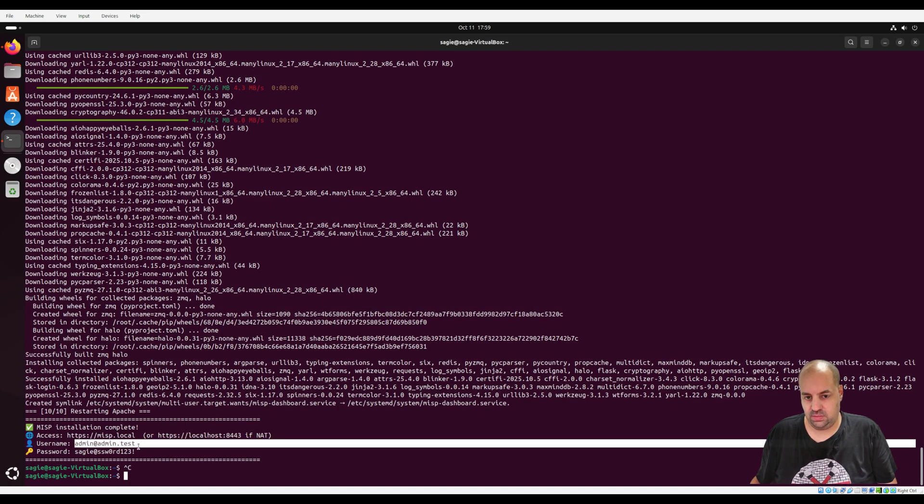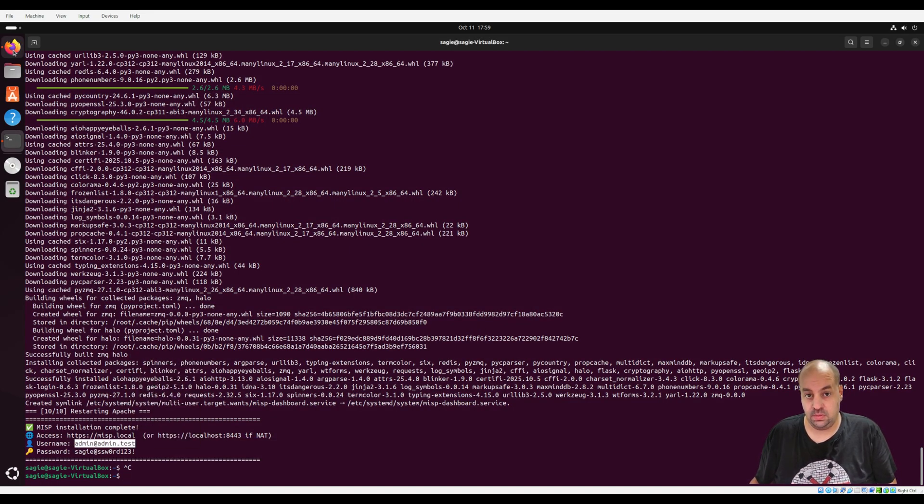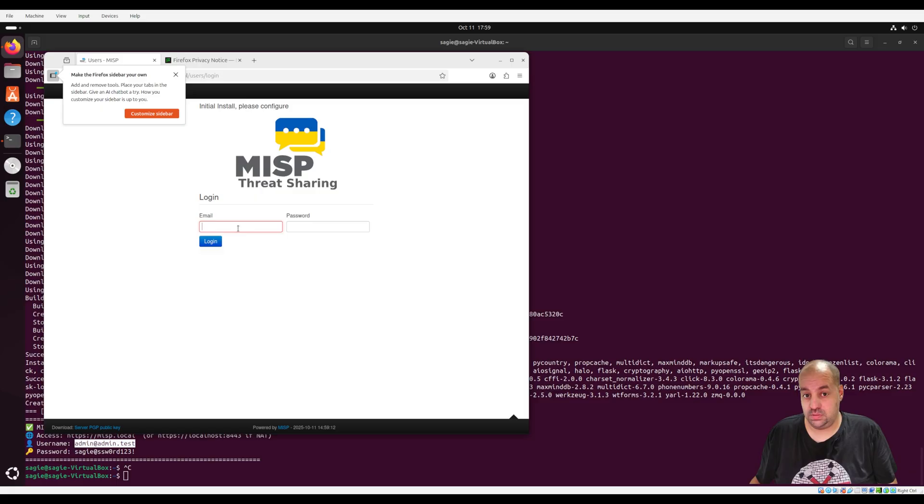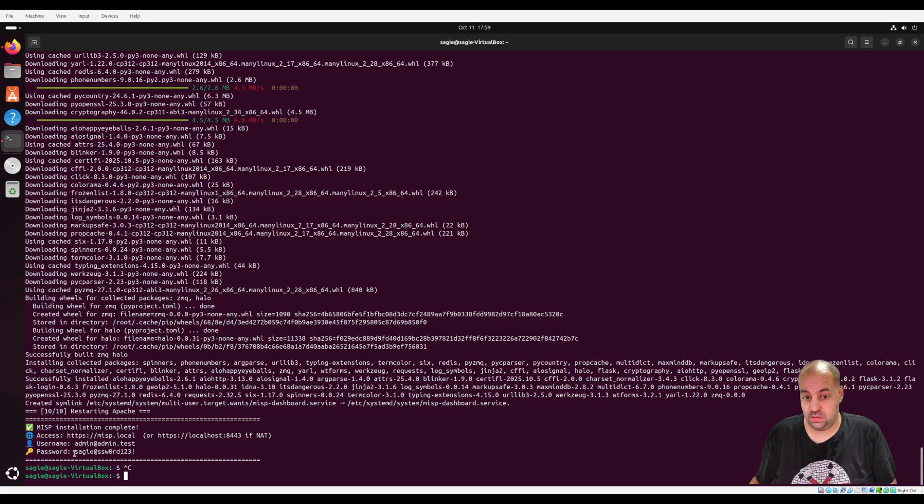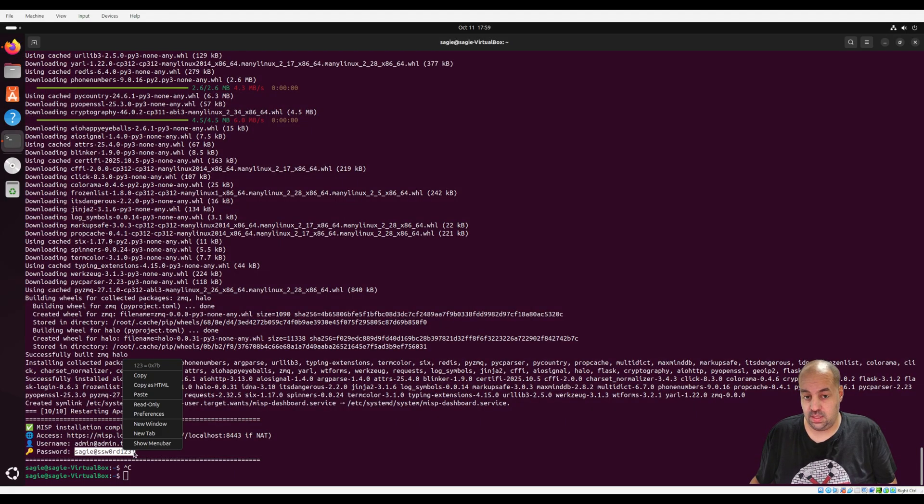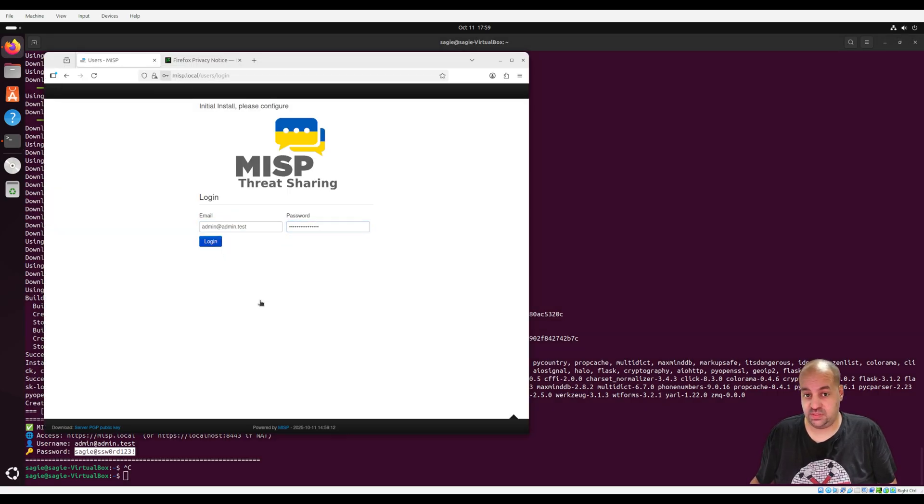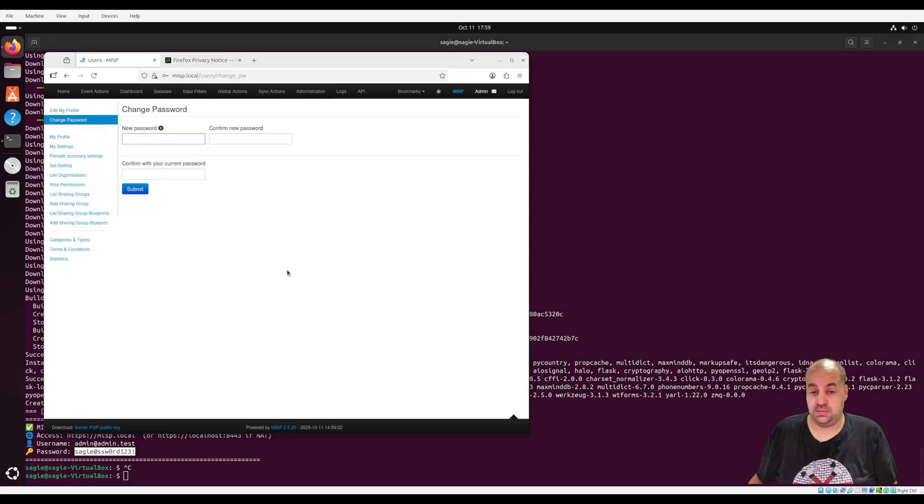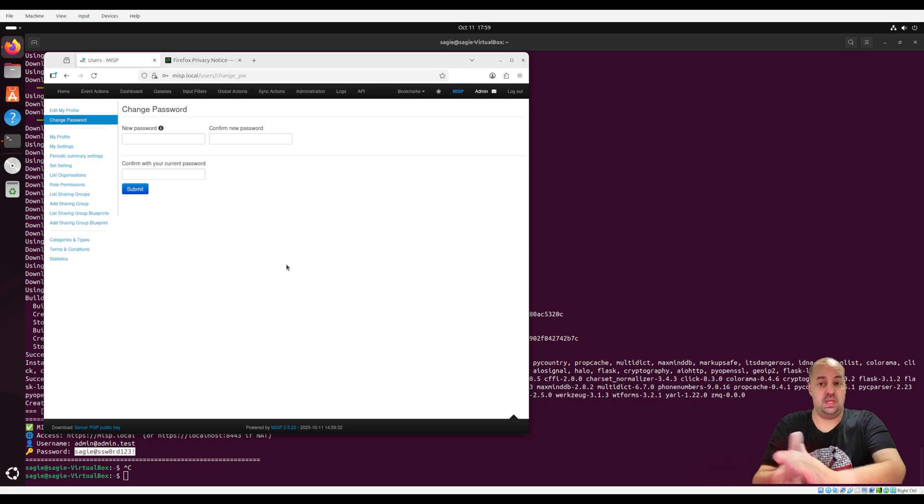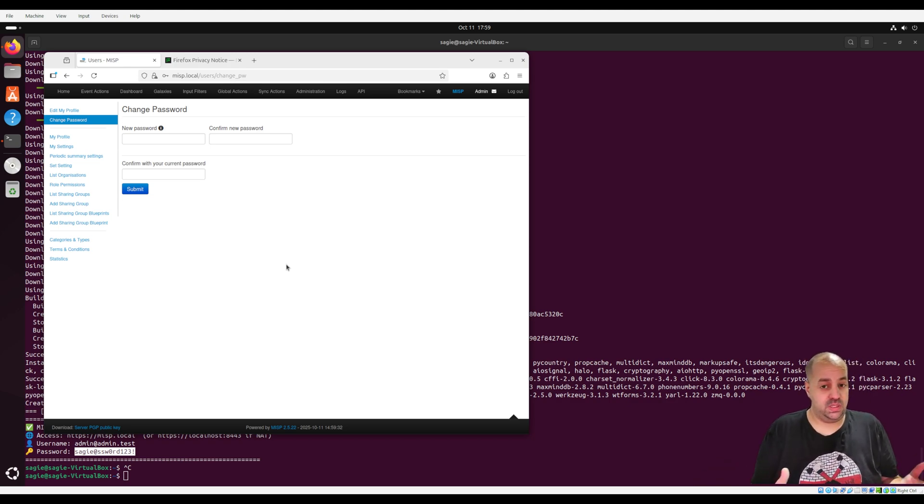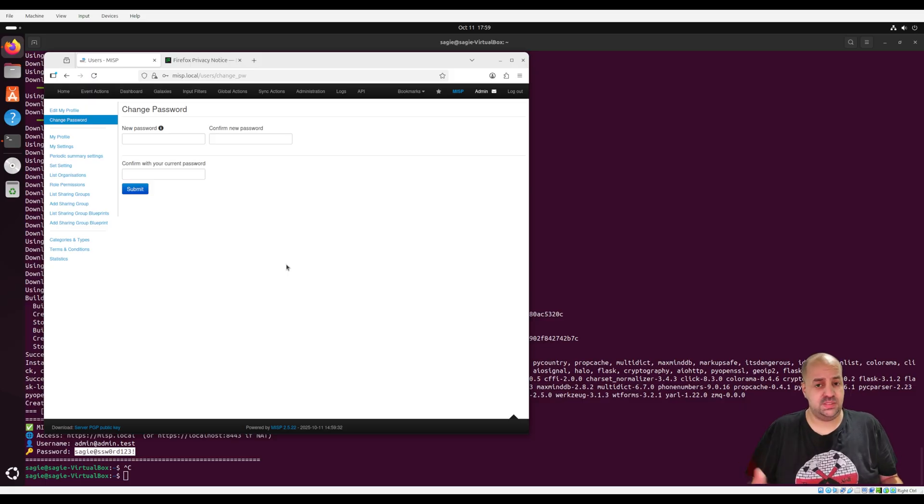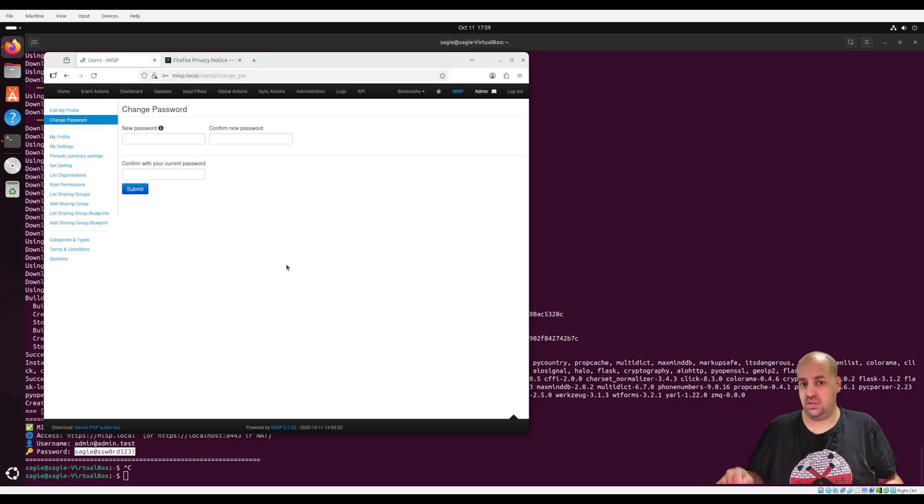And you can put your user, password, and you have to change it first time. But that's it, this is on, and you can use it. In the other example, in the movie that I made, you can see how to use MISP, but this is only the installation explanation.